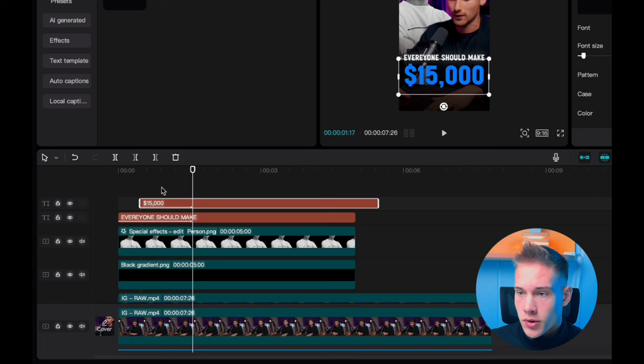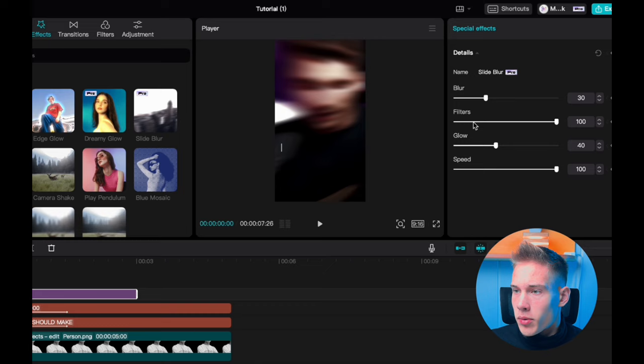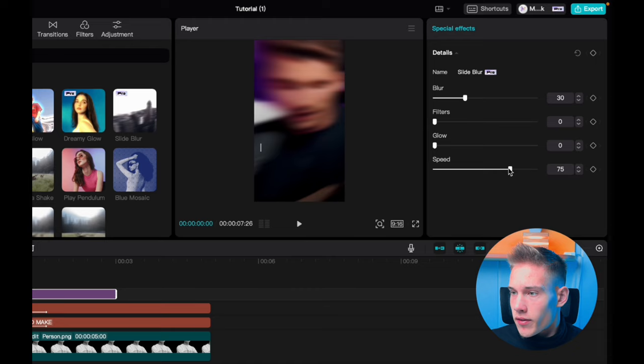Go under the tab effects and drag and drop the effect called side blur. Drag and drop it on the timeline, leave the blur at 30, filters at zero, glow at zero, and you can put the speed to 75.